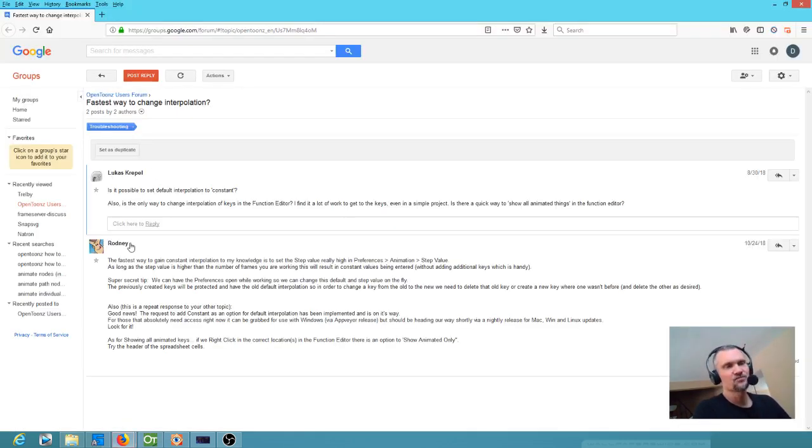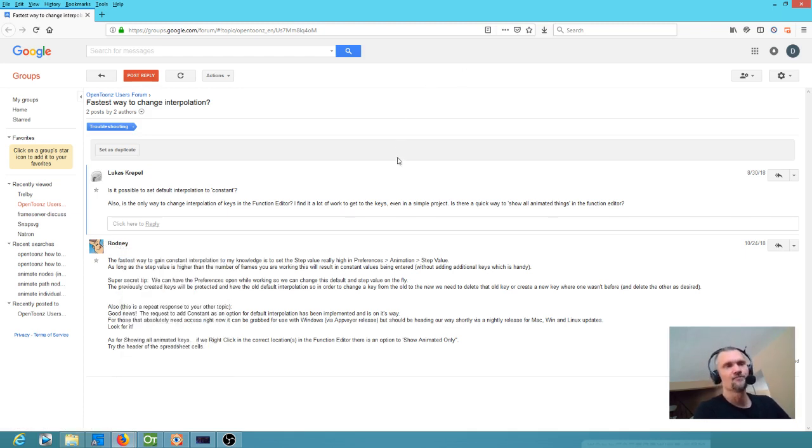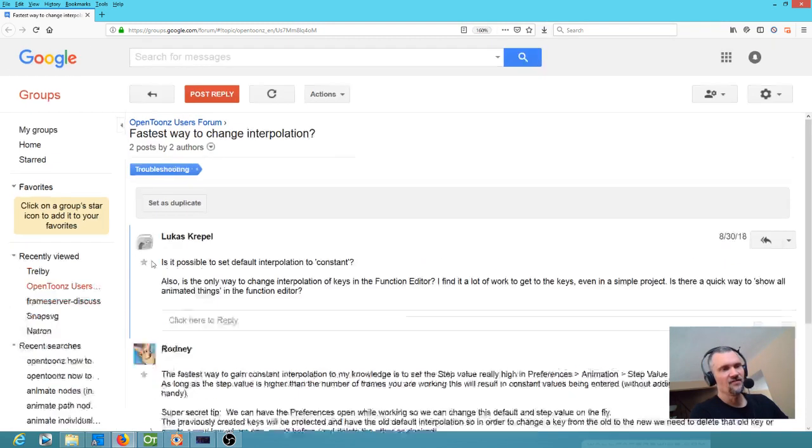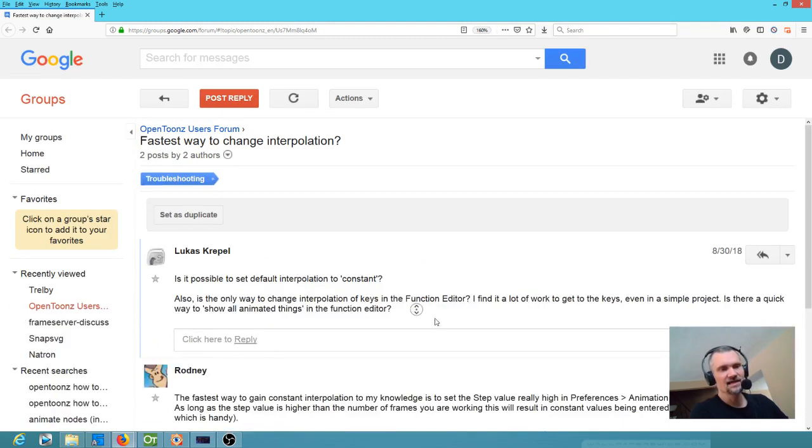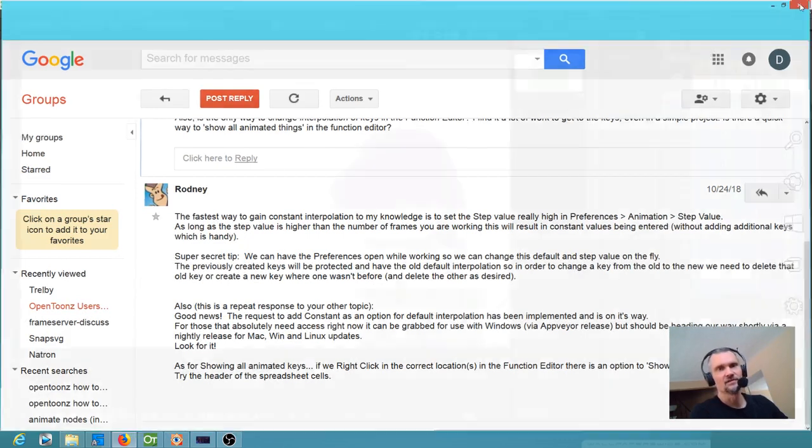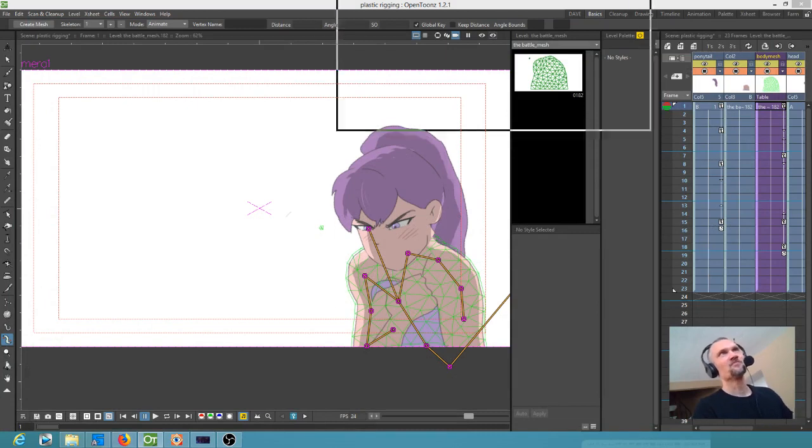This guy's pretty active on the Google group and Discord and whatnot. And he nailed it right here. The fastest way to gain constant interpolation is to set the step value really high in your preferences. Could it really be that simple? Yes, it is.